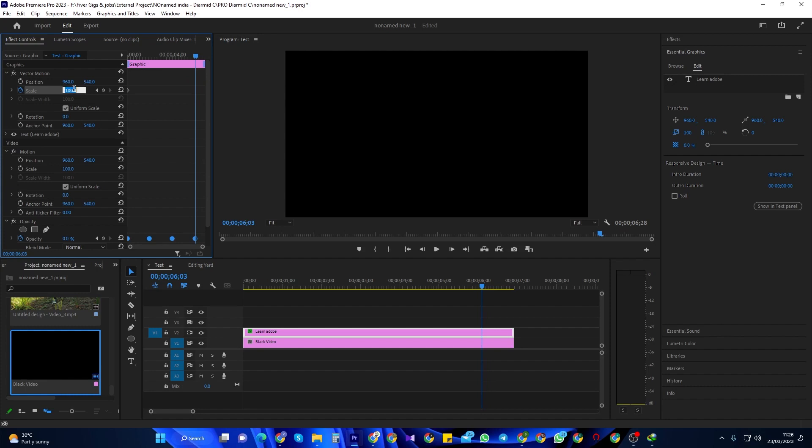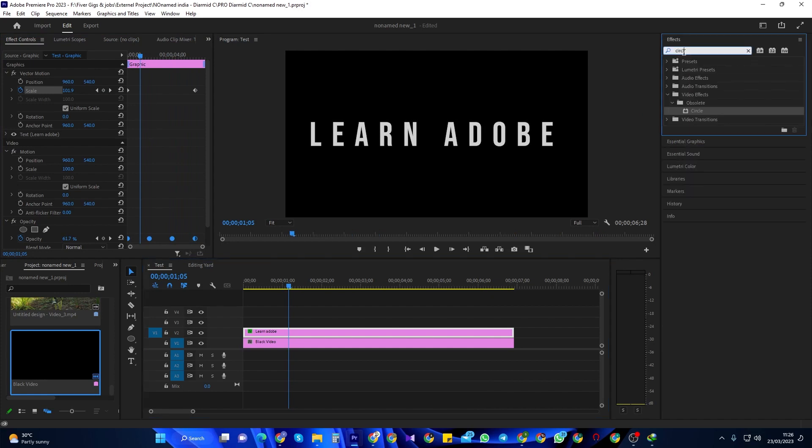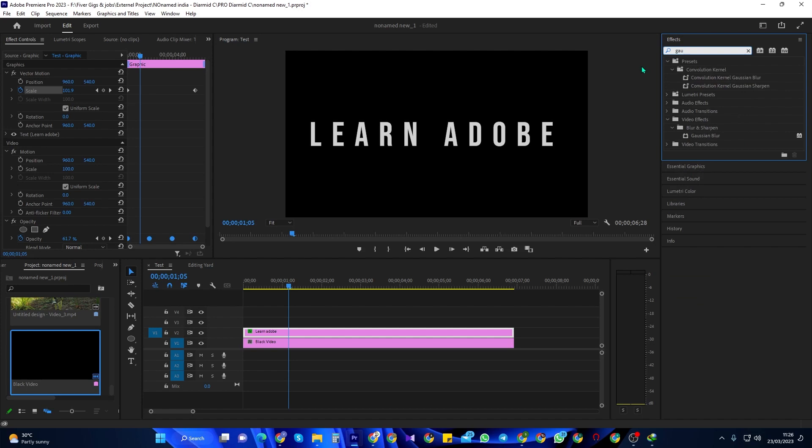For one final touch, I'm going to go down to the effects panel and search for Gaussian blur. Drag Gaussian blur onto your text layer. Make sure your text layer is selected and then go back up to effect controls.